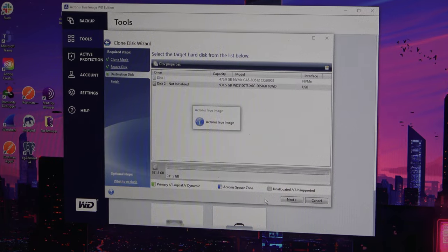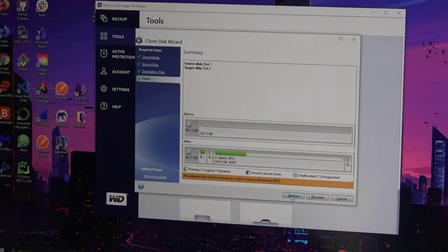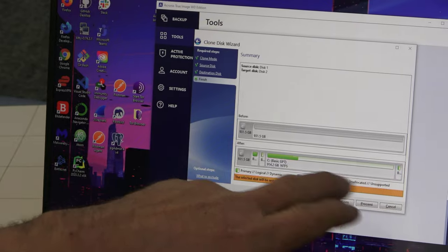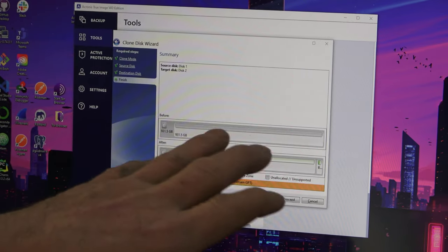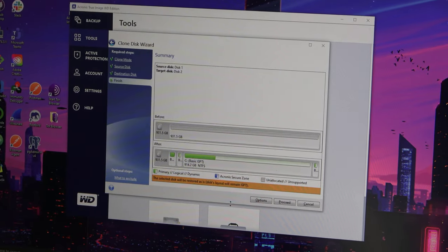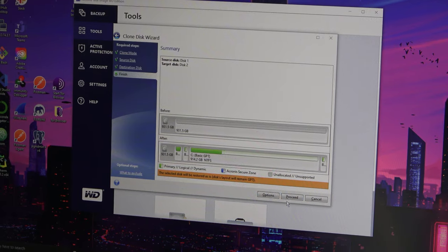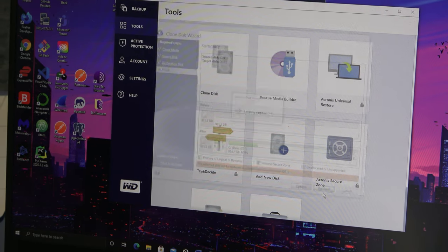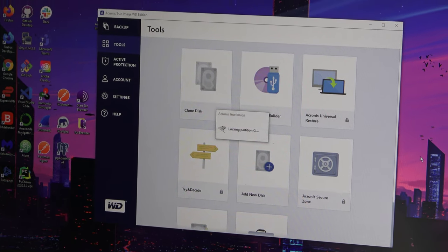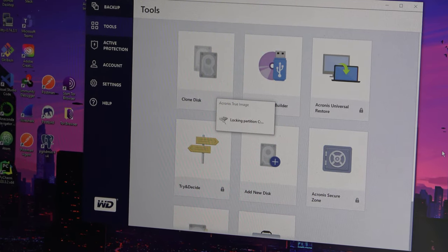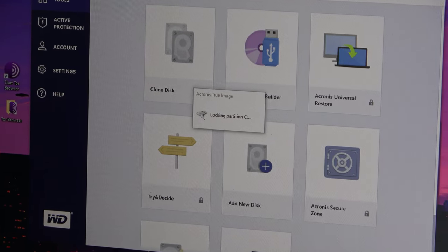The clone shouldn't take too long. He does have a lot of stuff on here, some games and other things. So here's our layout. The automatic resized everything proportionally to fit onto the new 1TB. So we're going to click on Proceed. I'm going to let this get started. Then when it's just about done or right at the end, I'll come back. I'm not going to just sit here.